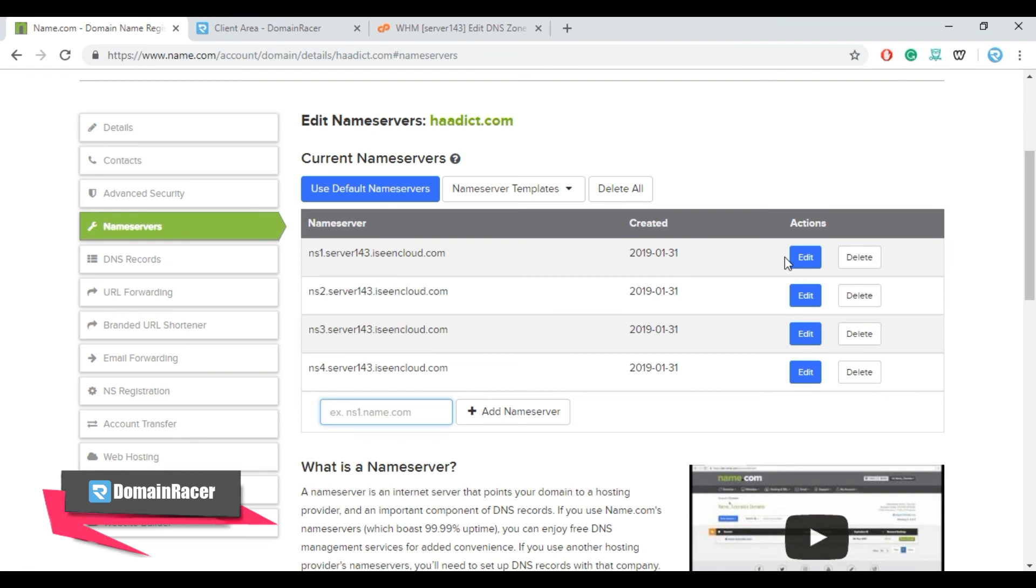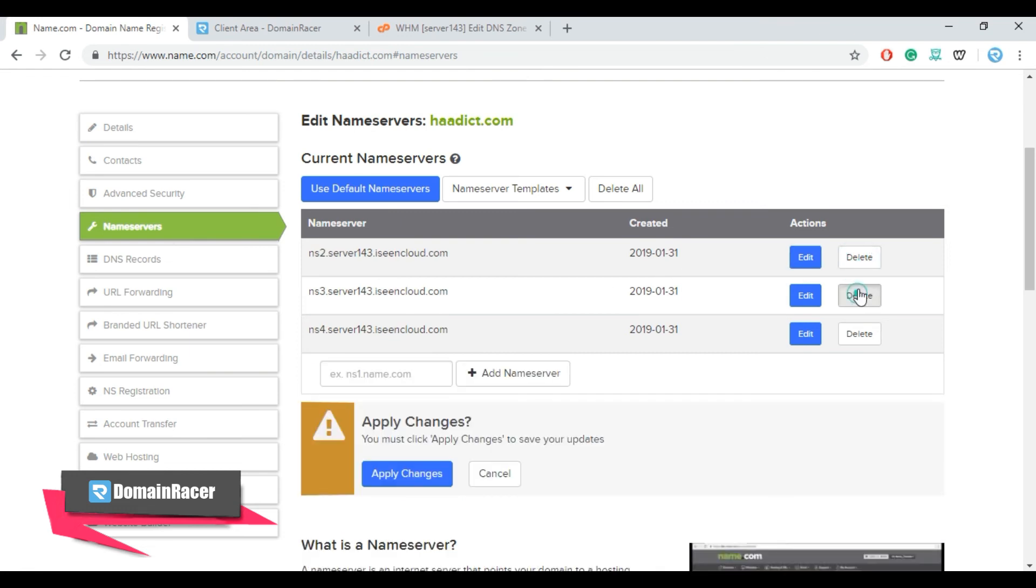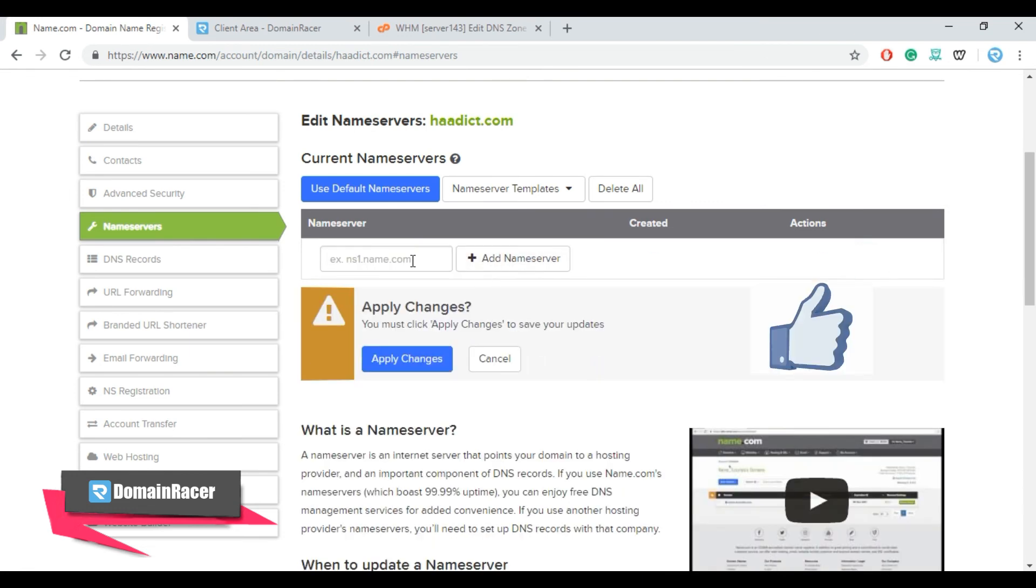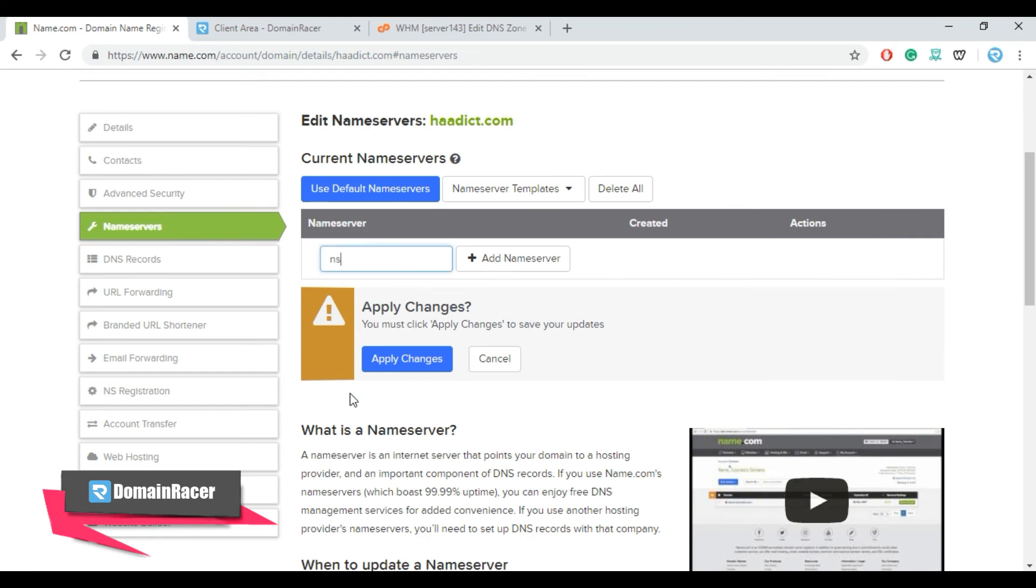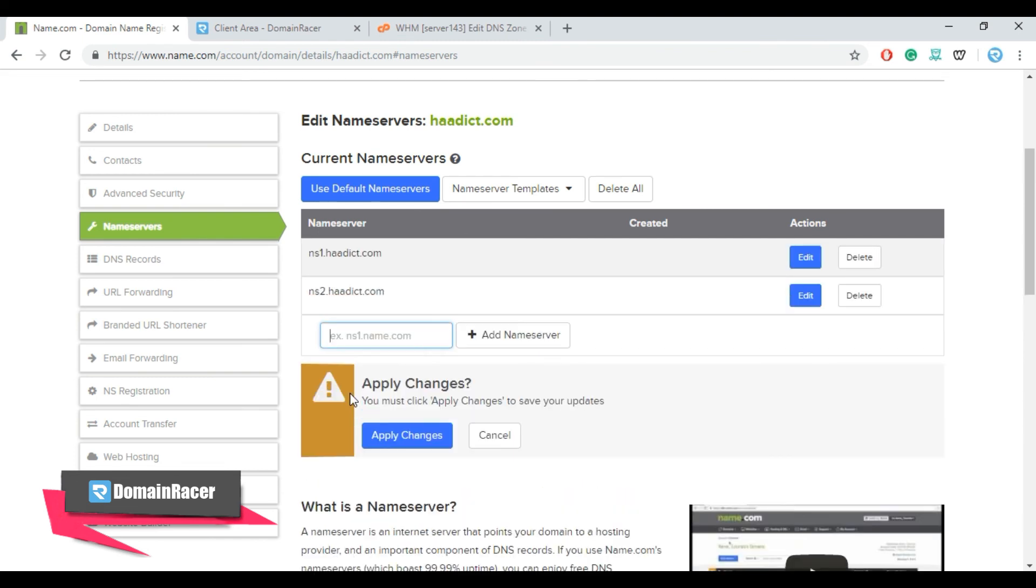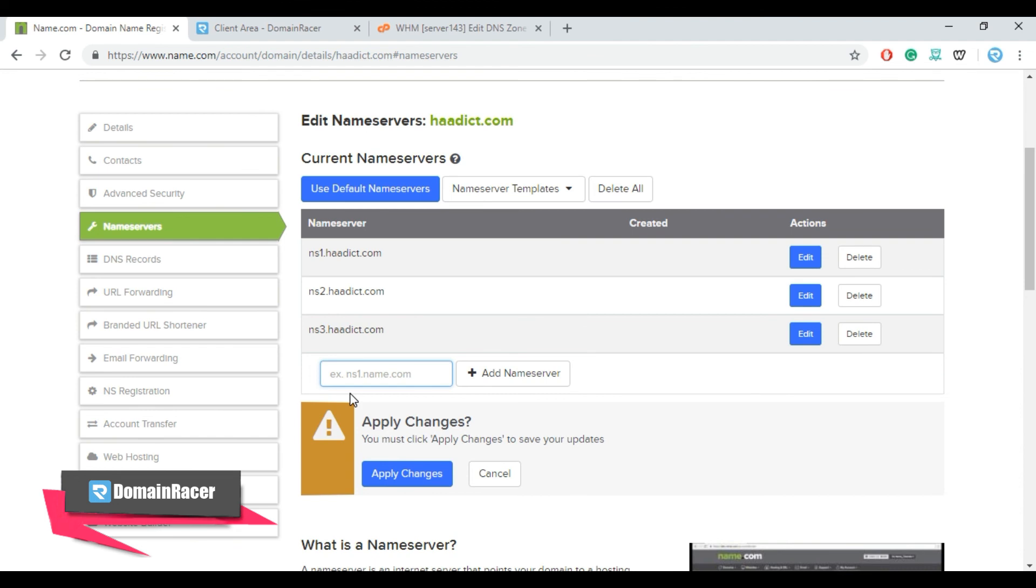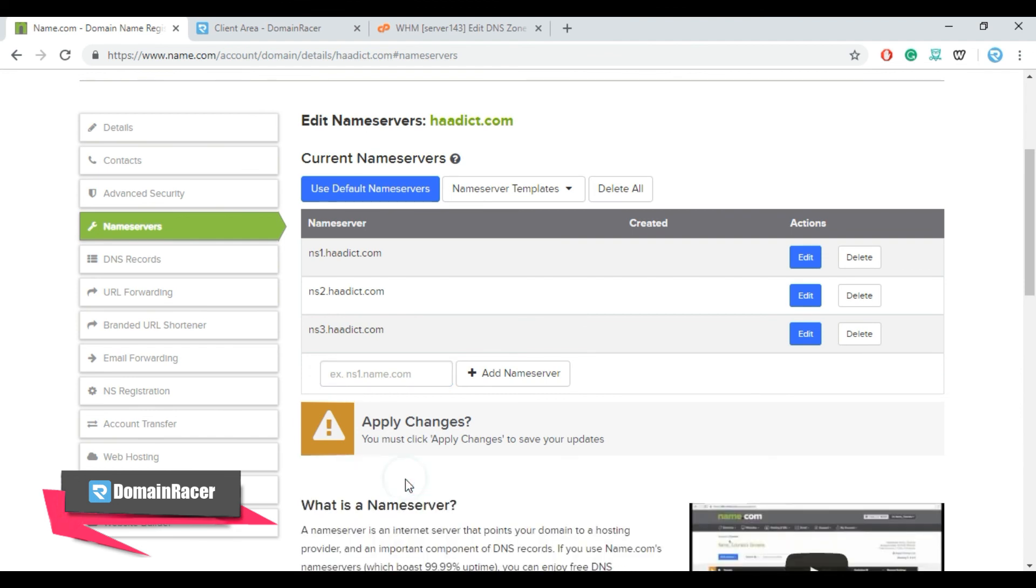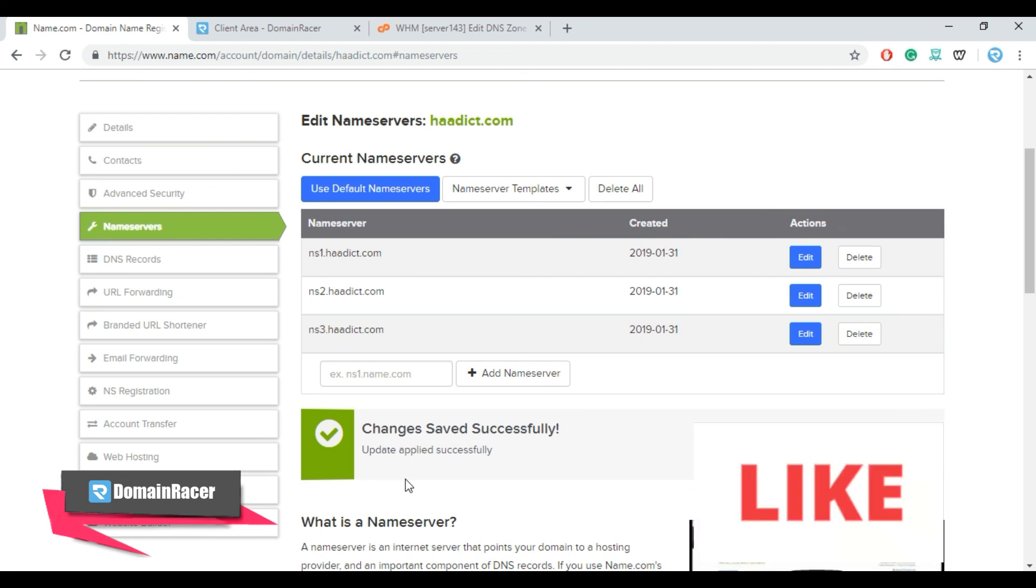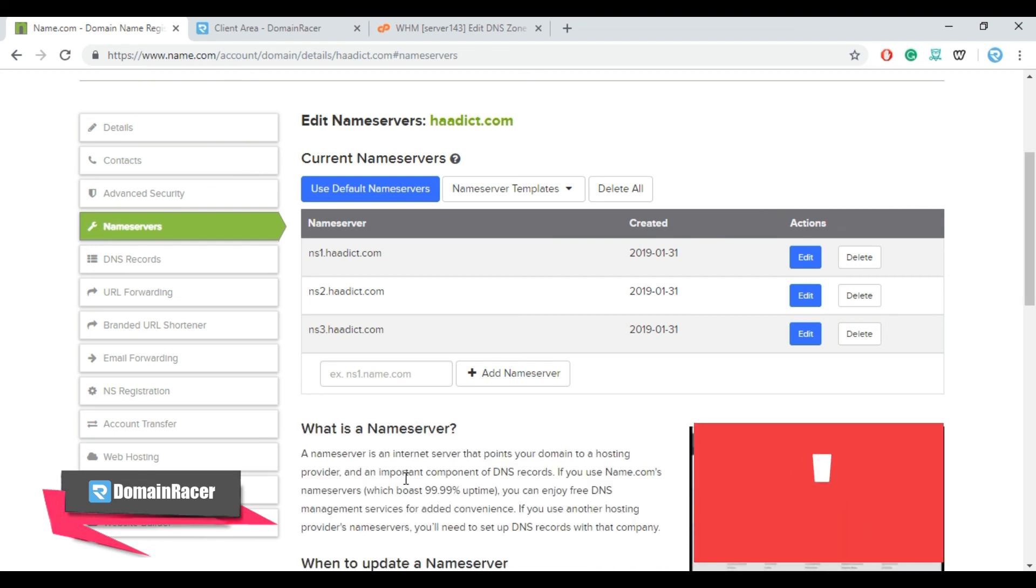So in this case I am deleting all these previous default name servers and enter the new name servers here. And click on apply changes. This way we have successfully created custom name servers for our domain.